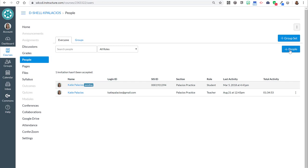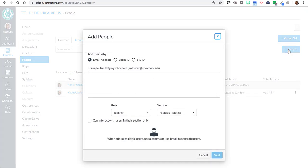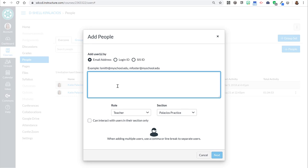So you're going to click on people and then you're going to click on the blue Add People button. You're going to put the email address of the tutor, and hopefully that tutor has a Canvas account. If they do, then this should work successfully.